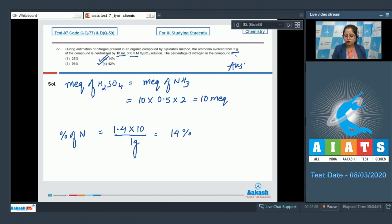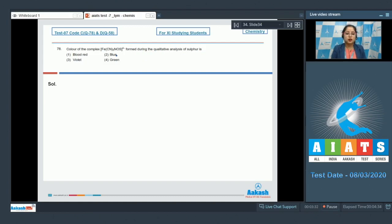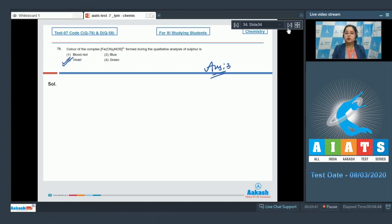Moving to the next question, which is question number 78: what is the color of the complex [Fe(CN)₅NOS]⁴⁻ formed during qualitative analysis of sulfur? This is the sodium nitroprusside test, and the color of the compound formed is violet. The correct answer is option number 3.